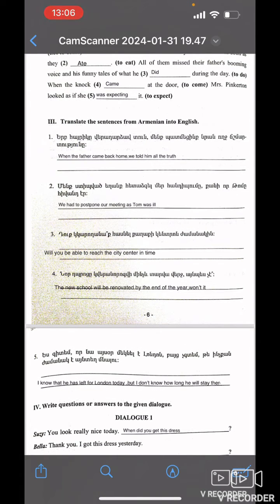Translate the sentences from Armenian into English. When the father came back home, we told him all the truth. We had to postpone our meeting as Tom was ill.